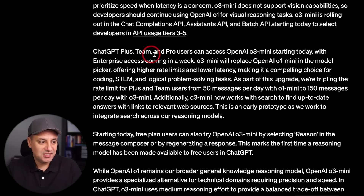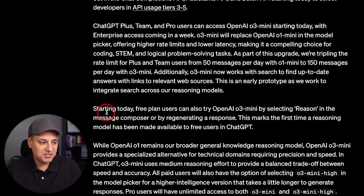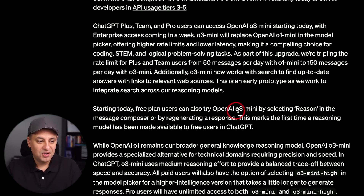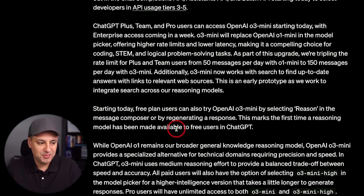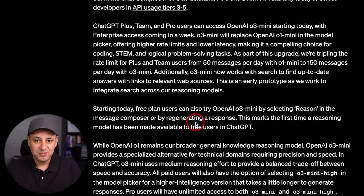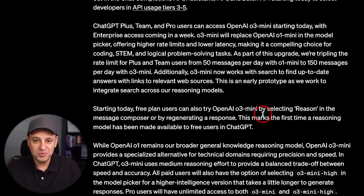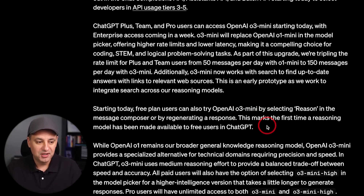ChatGPT Plus, Team, and Pro users have access to O3 Mini starting today. Free plan users can also try O3 Mini by selecting 'Reason' in the message composer. This marks the first time a reasoning model has been made available to free users of ChatGPT, which is a really big deal. Pretty much everyone using ChatGPT for free has never seen the O1 reasoning model, and now they get O3 Mini reasoning.